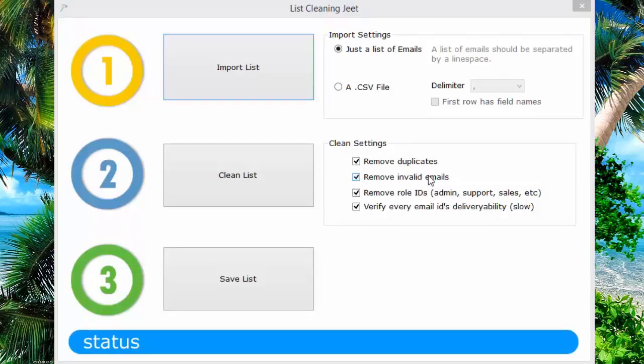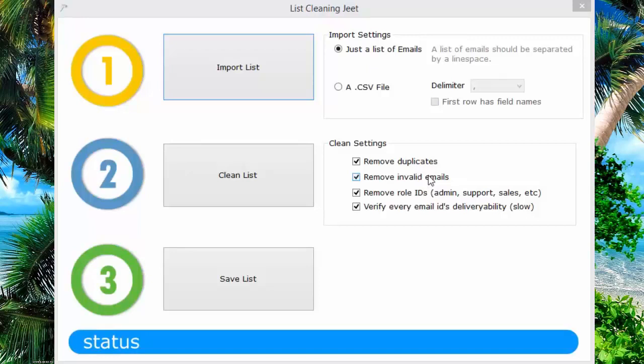The solution is to get your list cleaned, which is a very expensive proposition. List cleaning providers charge hundreds of dollars to wash lists. This is money that you can save right now with this fantastic little tool.